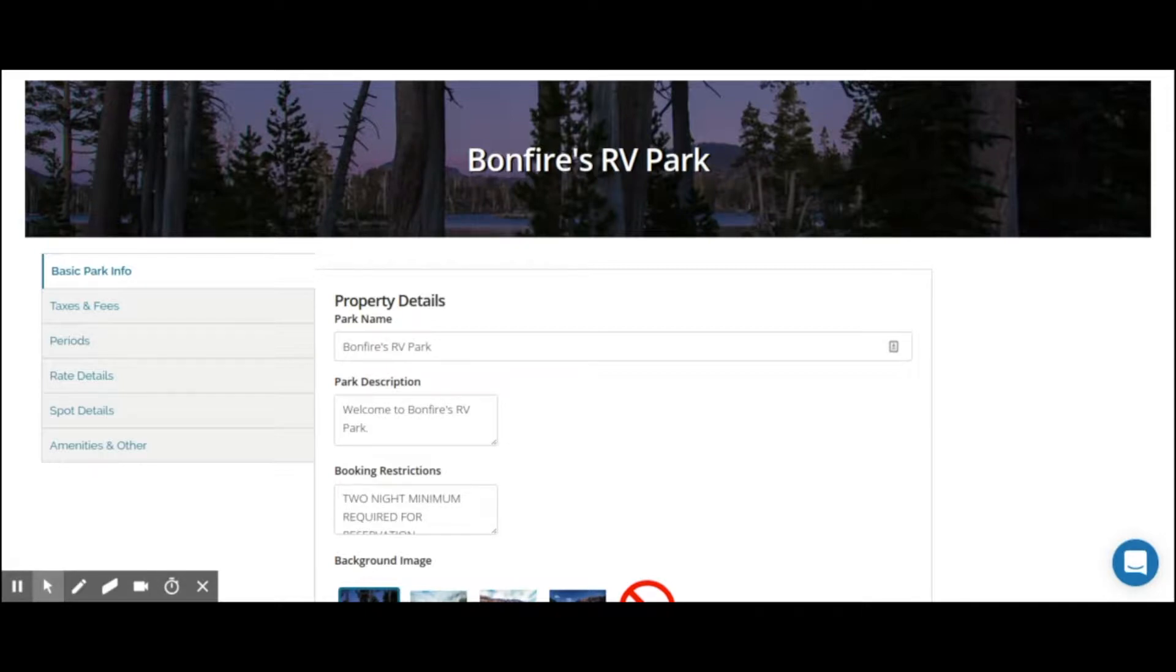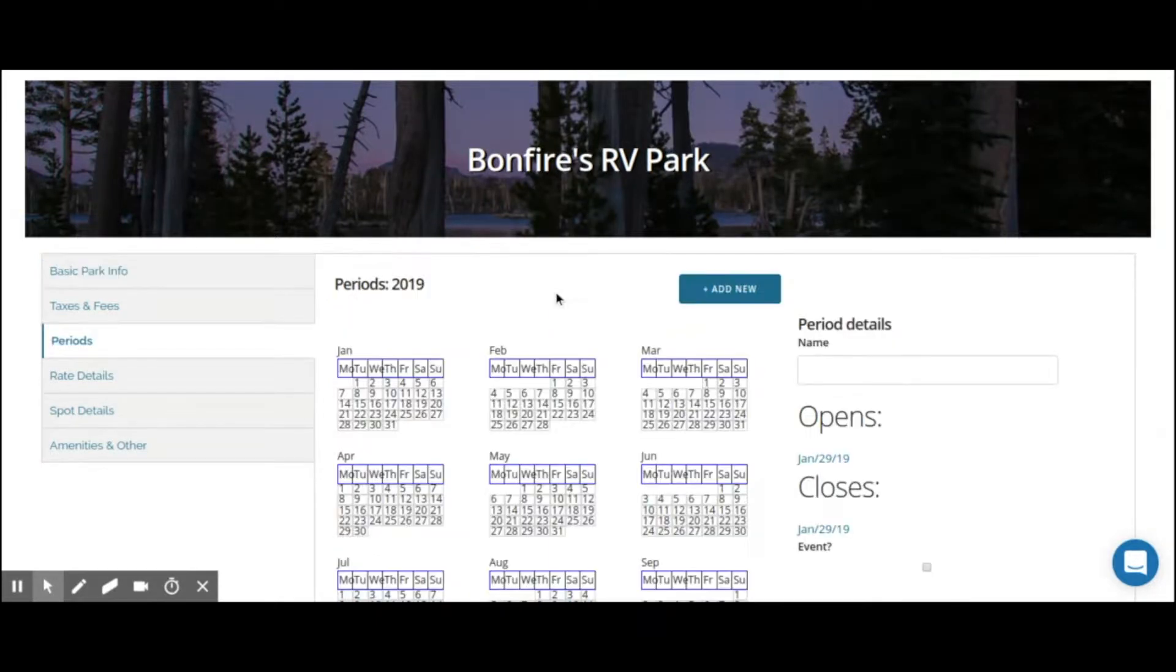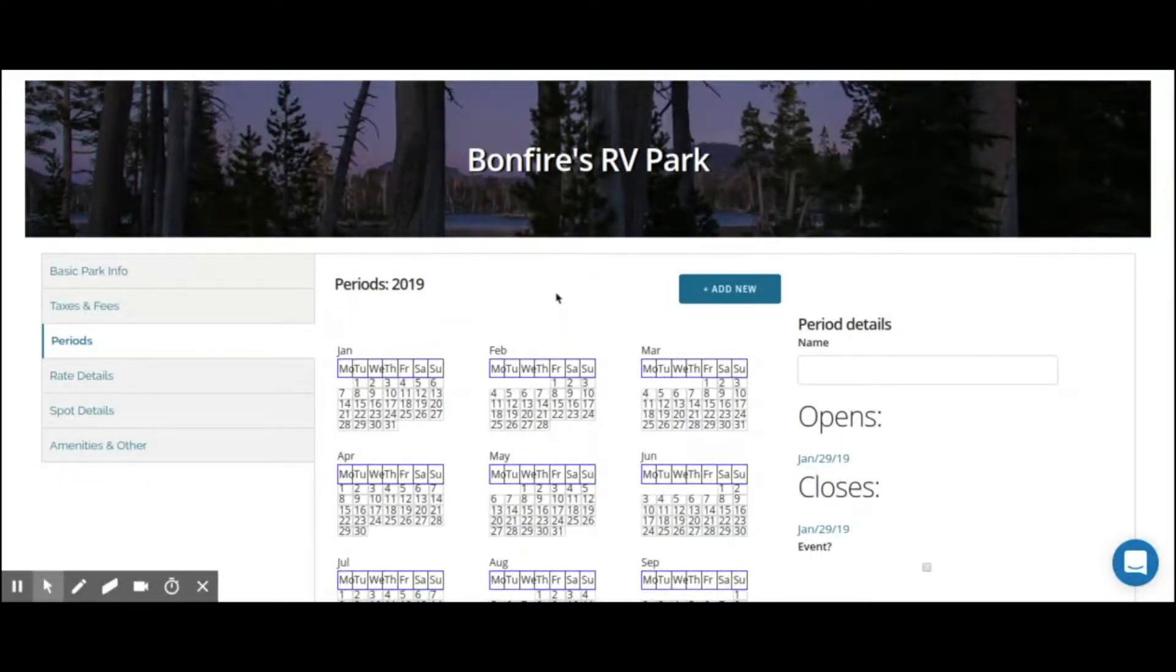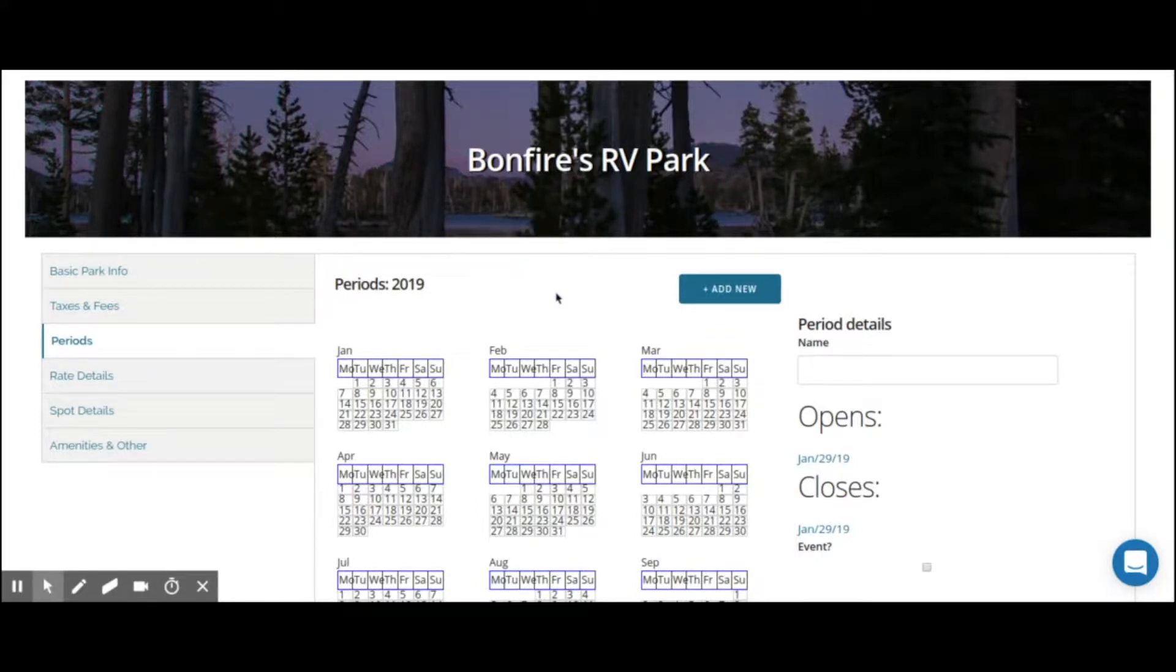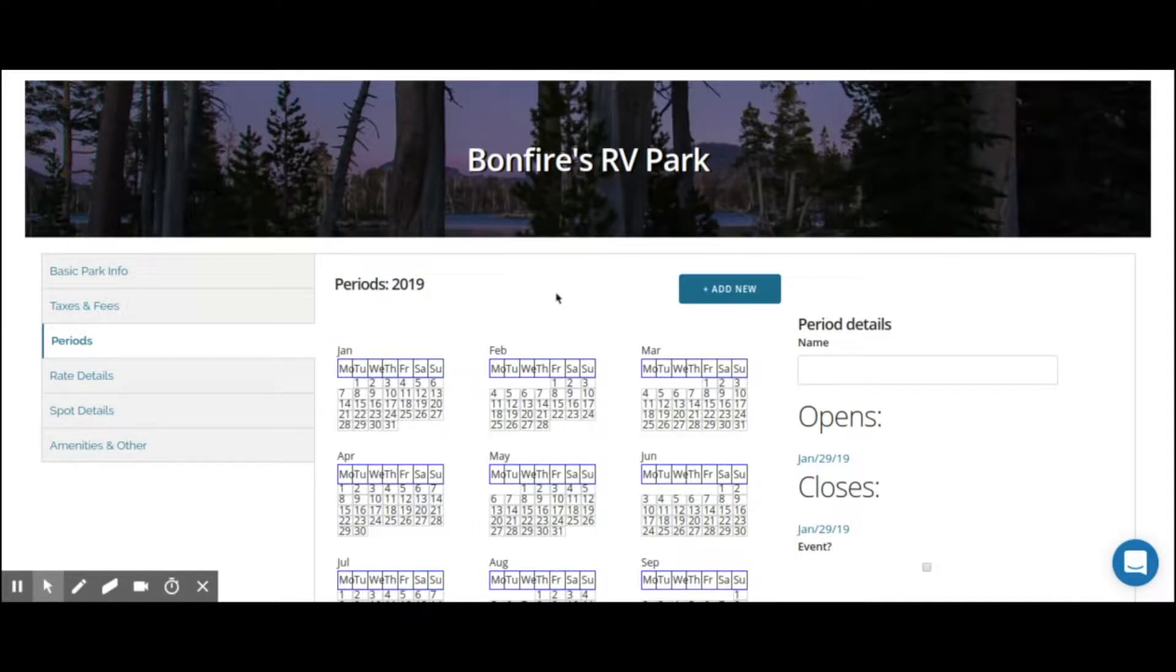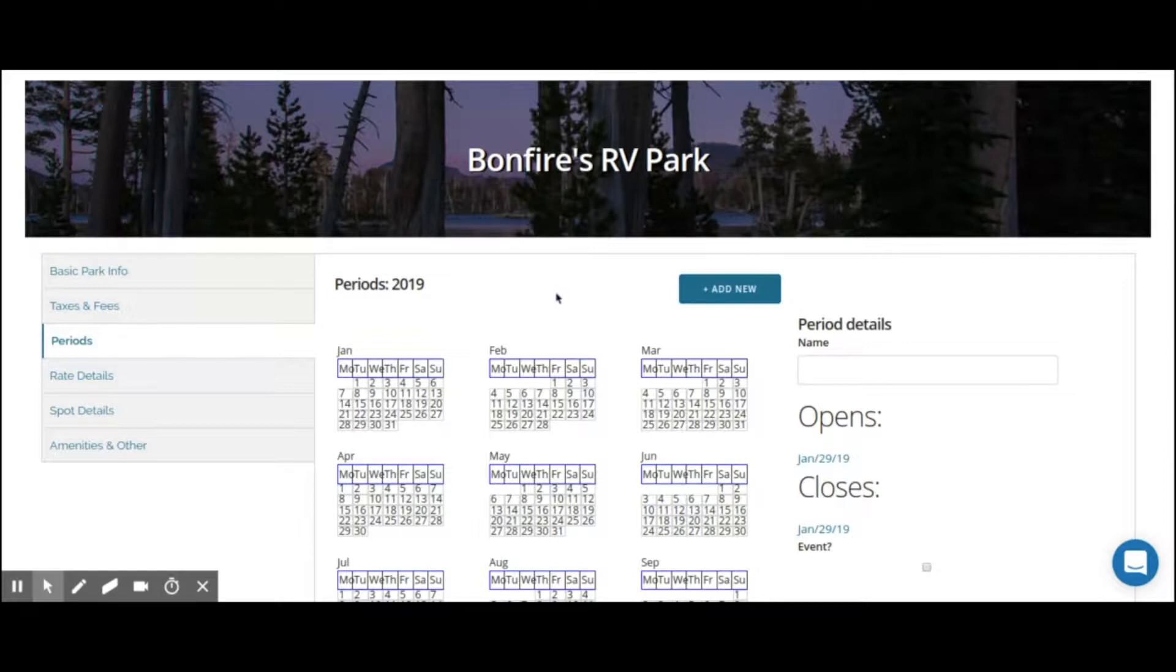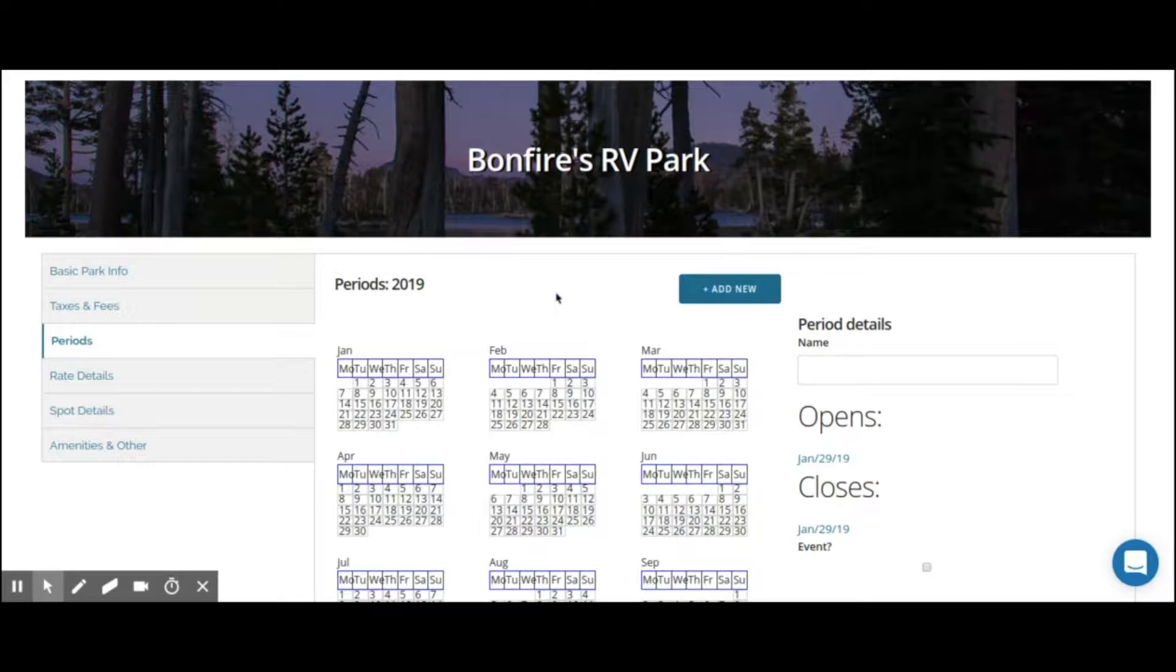Let's start with the periods tab. In the periods tab, your goal is to create periods of time that are stacked and connected to accurately reflect your rate calendar. Don't worry about the actual rates and the values right now. Later in this video, we will show you where you can input those rate values. Right now, you just want to know what dates and periods encompass your rate calendar.